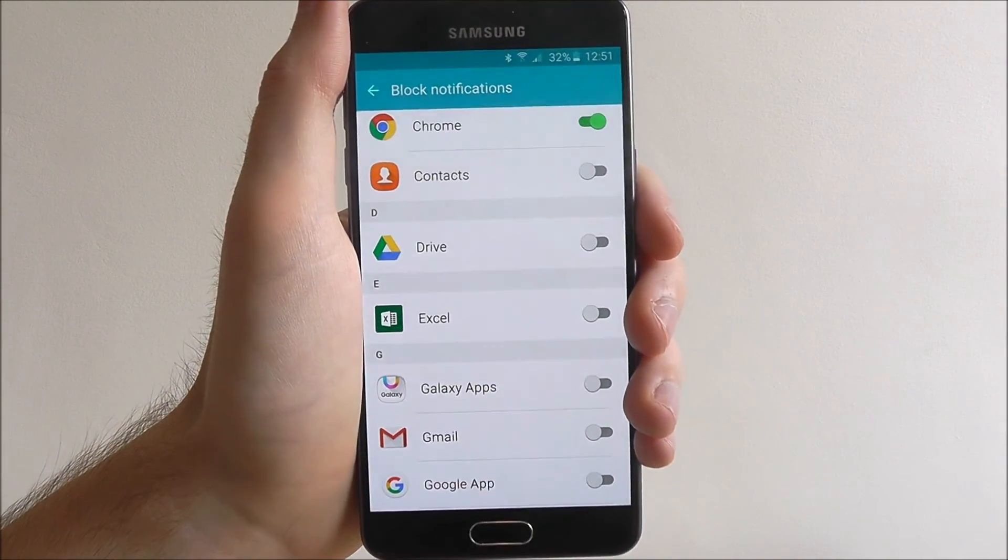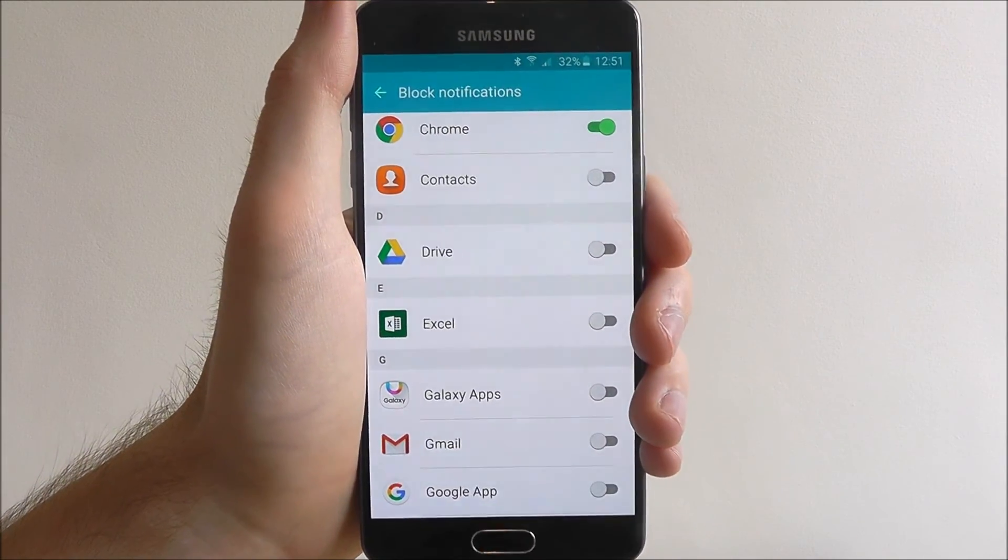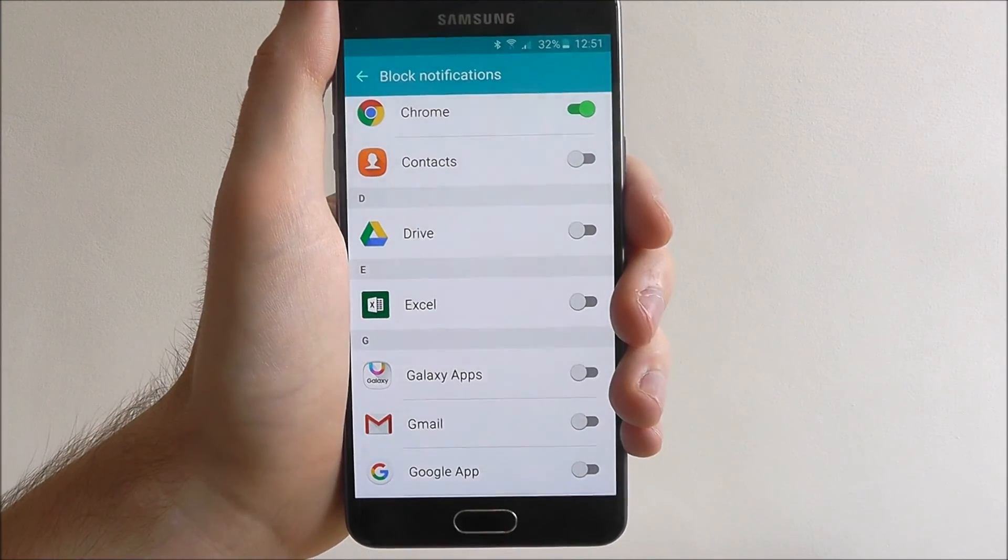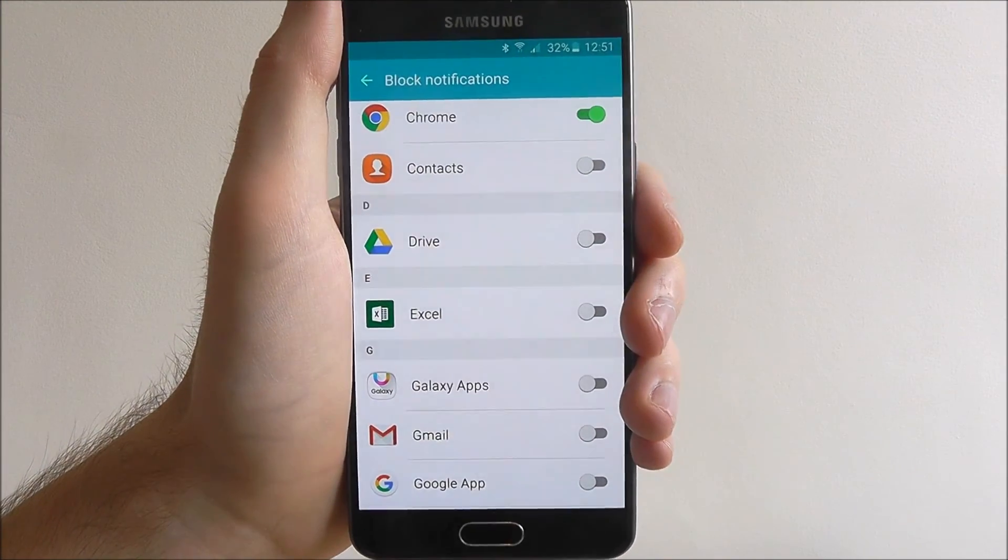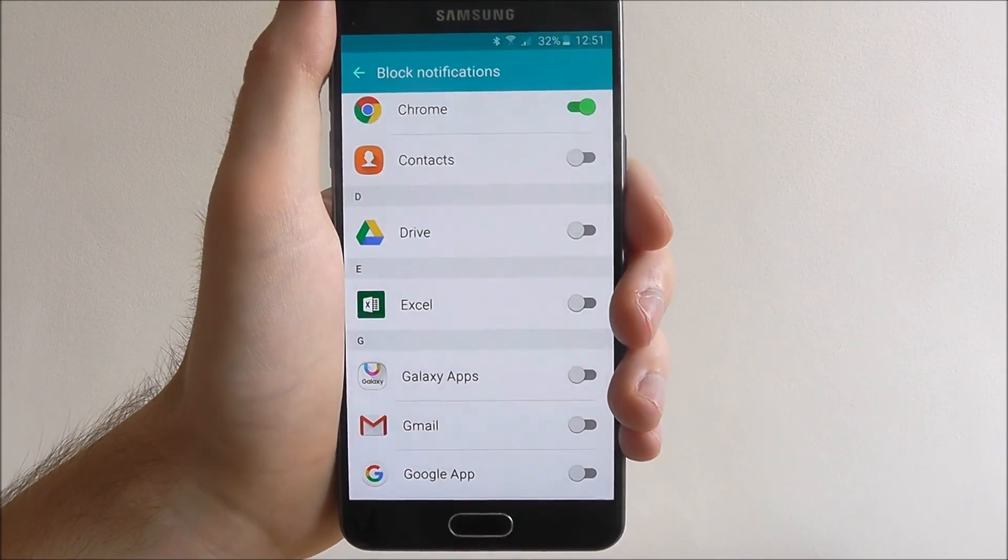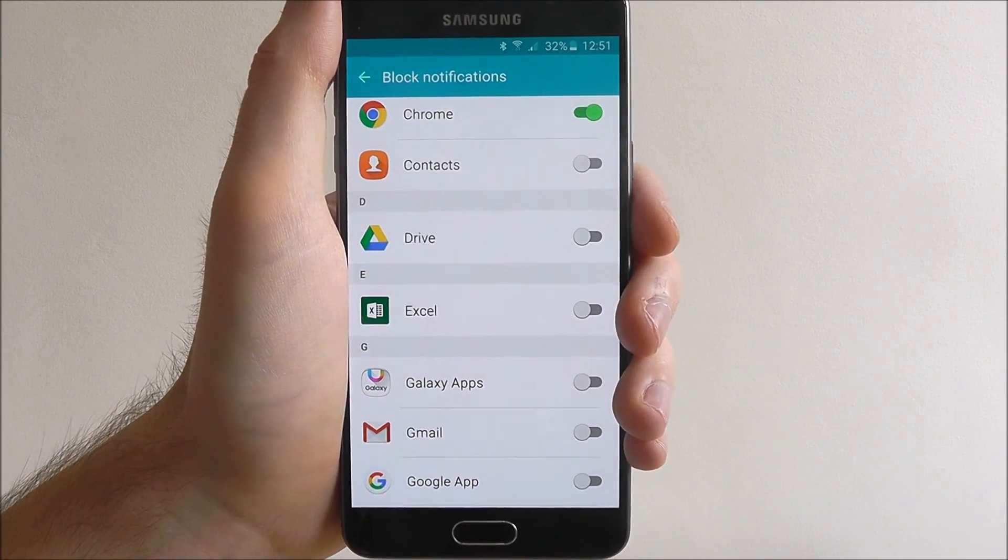So have a play around and see which are the apps that you want to block on your Samsung Galaxy A5. Thanks for watching.